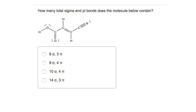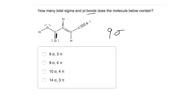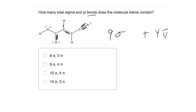A common question type is counting sigma and pi bonds in a molecule. Sigma bonds are straightforward: every single, double, and triple bond contains exactly one sigma bond. Counting them gives 9 sigma bonds total. For pi bonds: each double bond contributes one pi, and each triple bond contributes two pi bonds. So we get 1 pi here, 1 pi here, and 2 pi bonds from the triple bond — 4 pi bonds total. Summary: single bond = 1 sigma; double bond = 1 sigma + 1 pi; triple bond = 1 sigma + 2 pi.